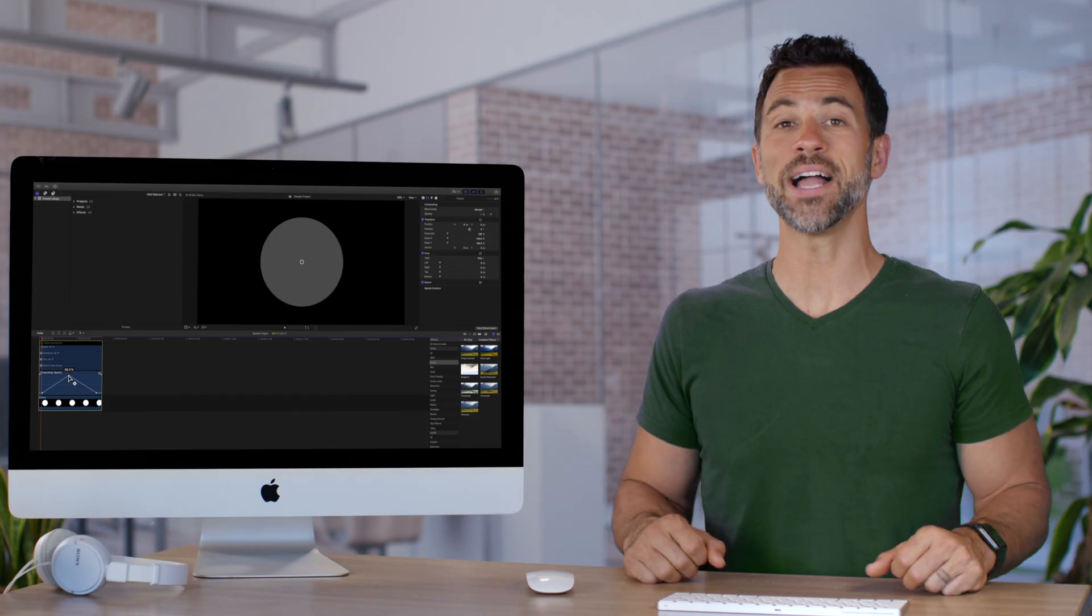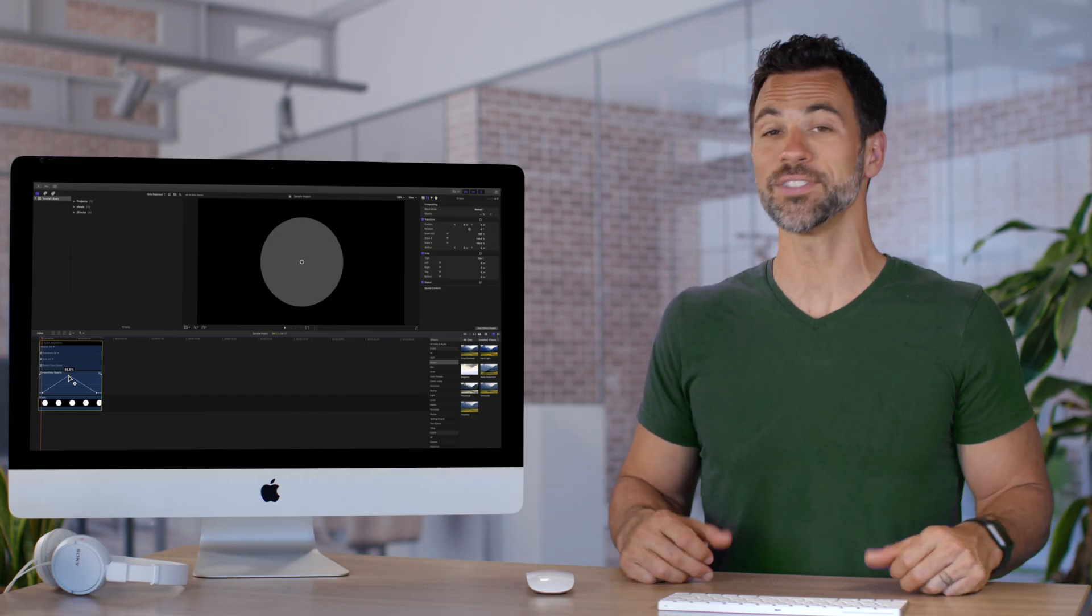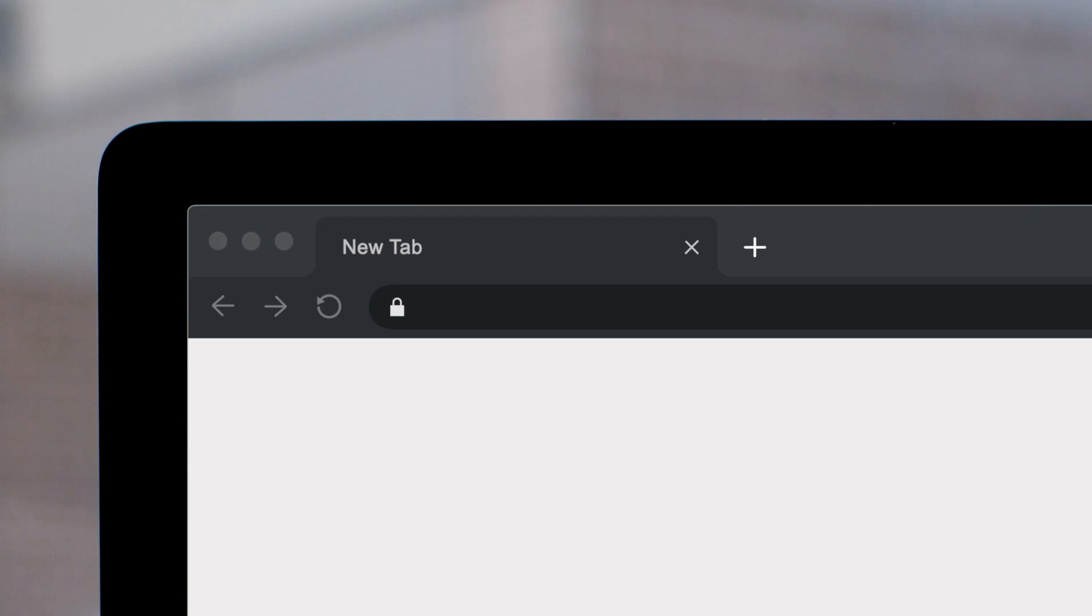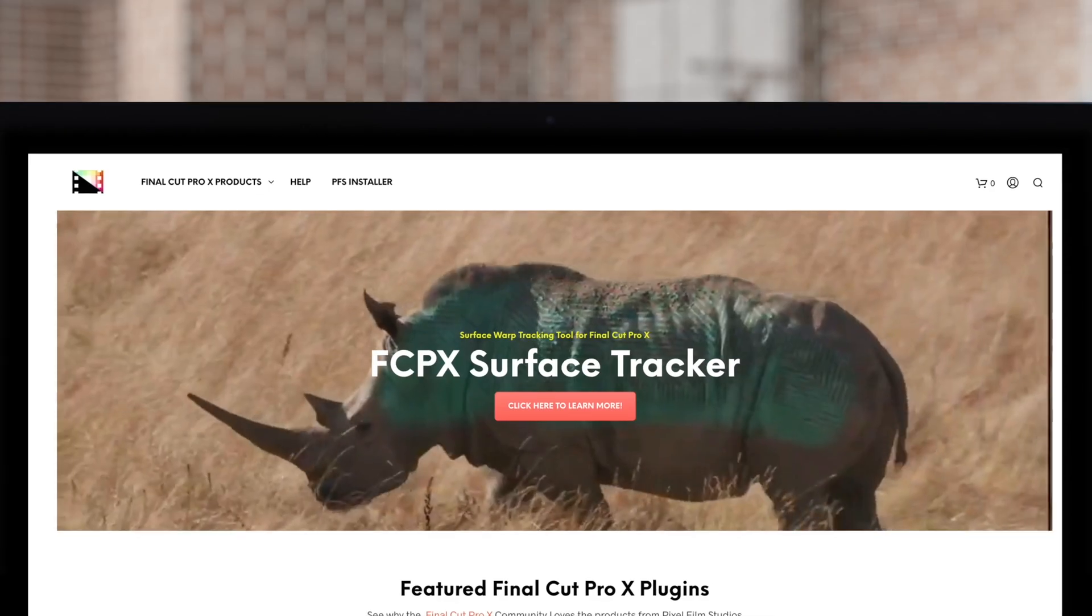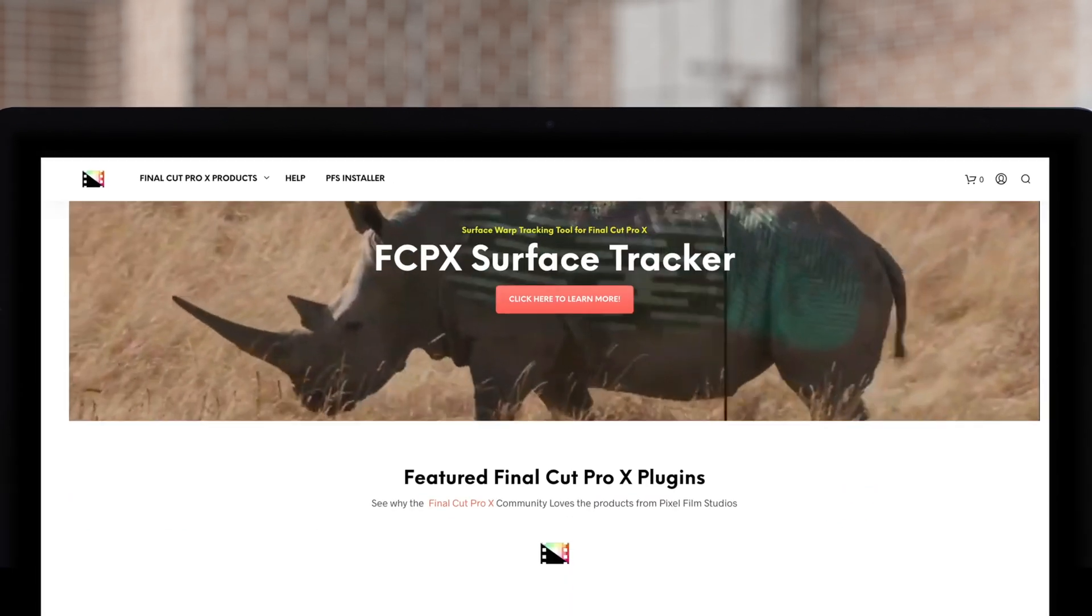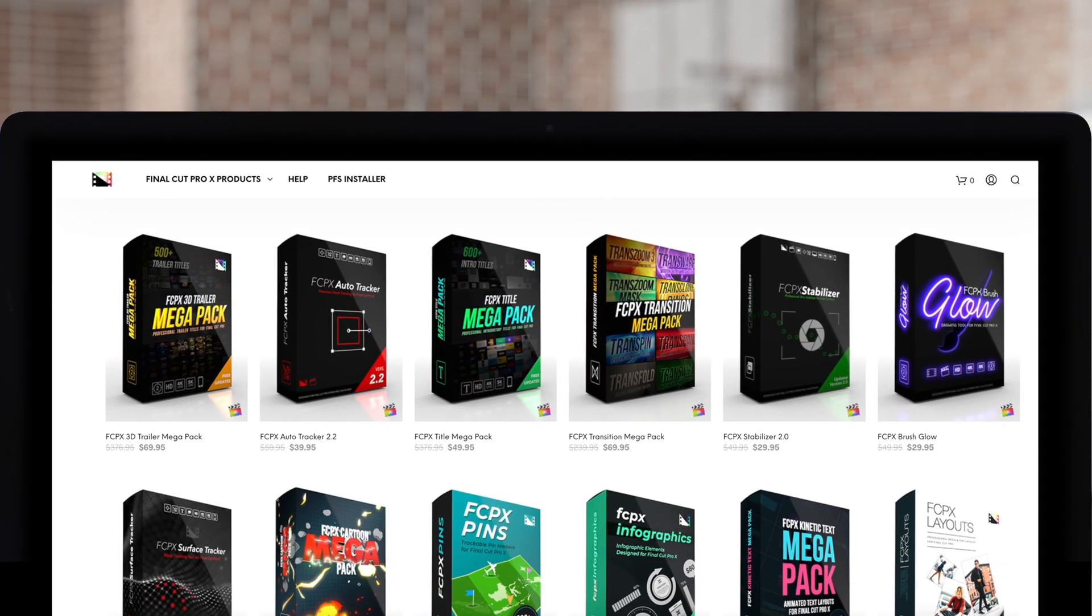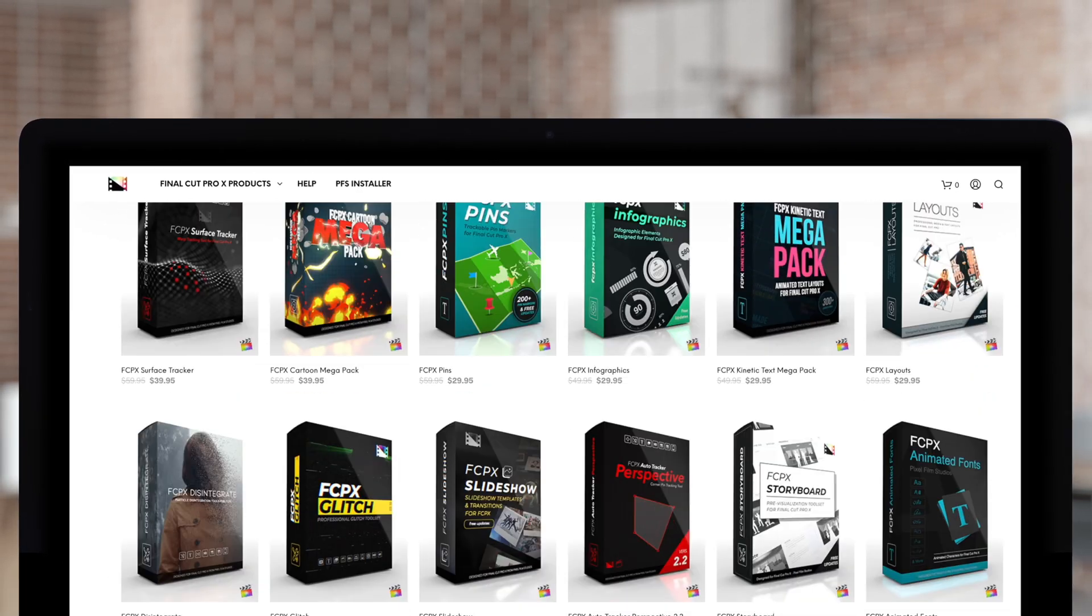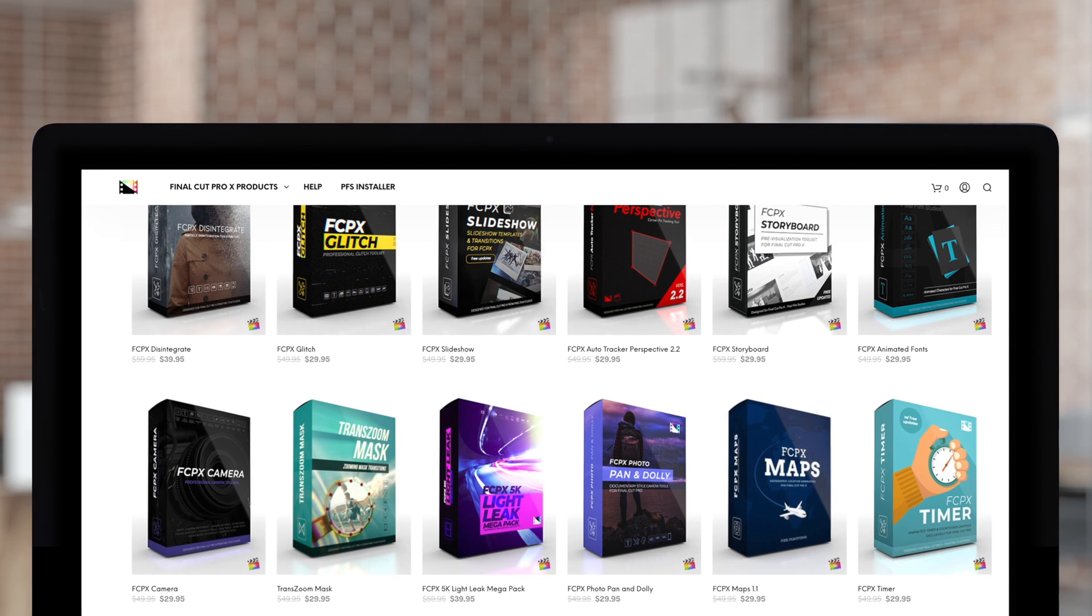And that is the magic of fade handles in Final Cut Pro. Don't forget to check out Pixel Film Studios, where you can find Final Cut Pro plugins designed for beginners and professionals alike to take your projects to the next level.